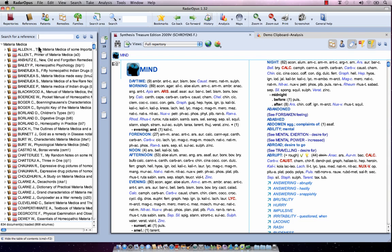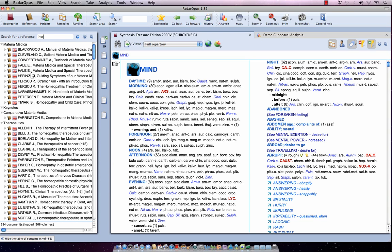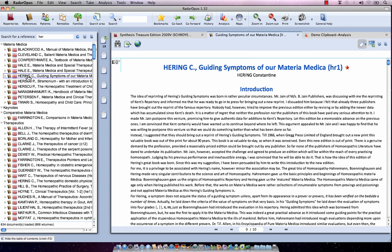Now let's say I want to go to the Hering and look up a specific remedy. At the top I can just start typing the first characters — I type H-E-R — and here it is: Hering's Guiding Symptoms. Now if I single click on it, it opens at the right side.